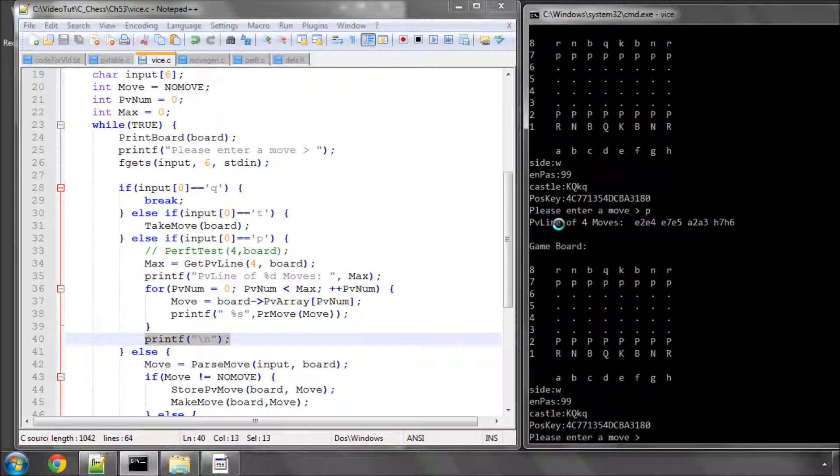And as you can see here, I've pressed P and it's gone in and it's found our E2, E4, E7, E5, A2, A3 and H7, H6 from our table.